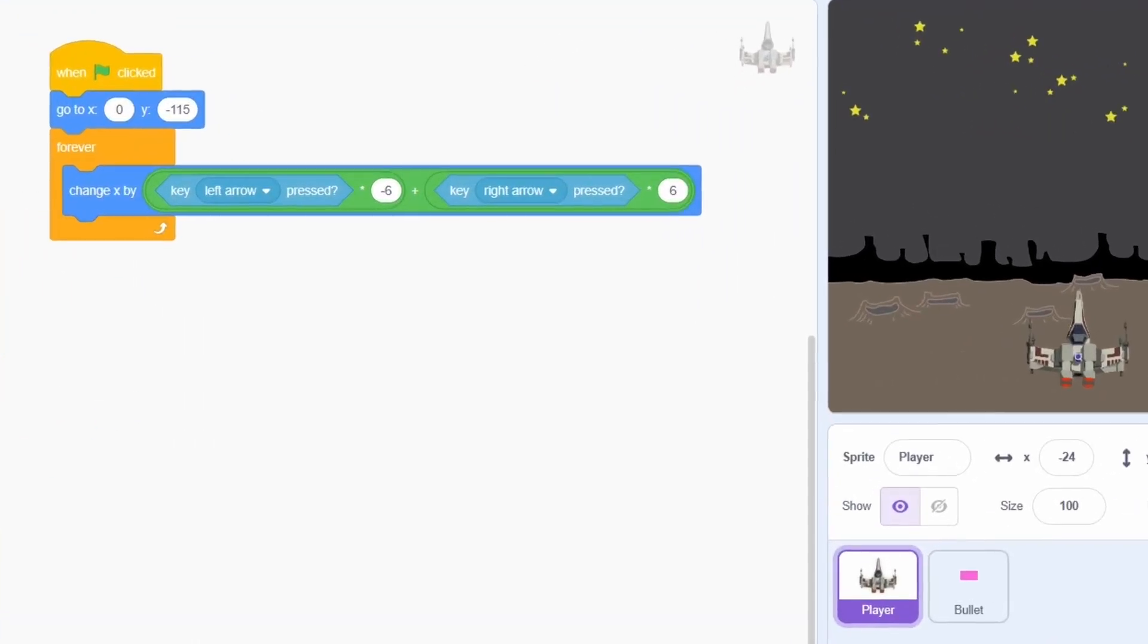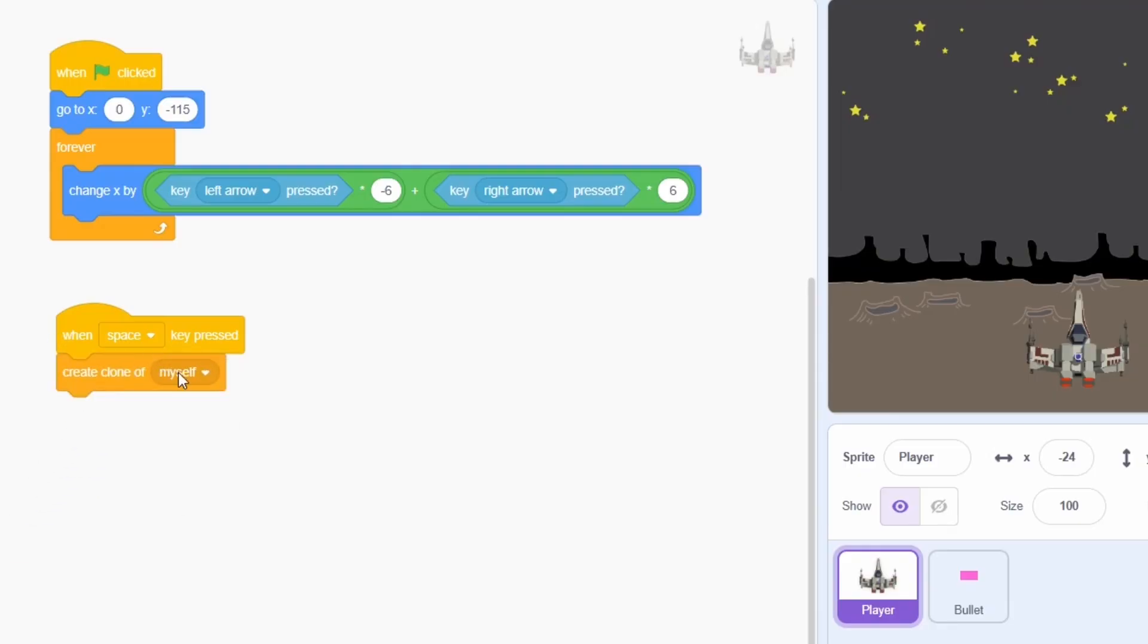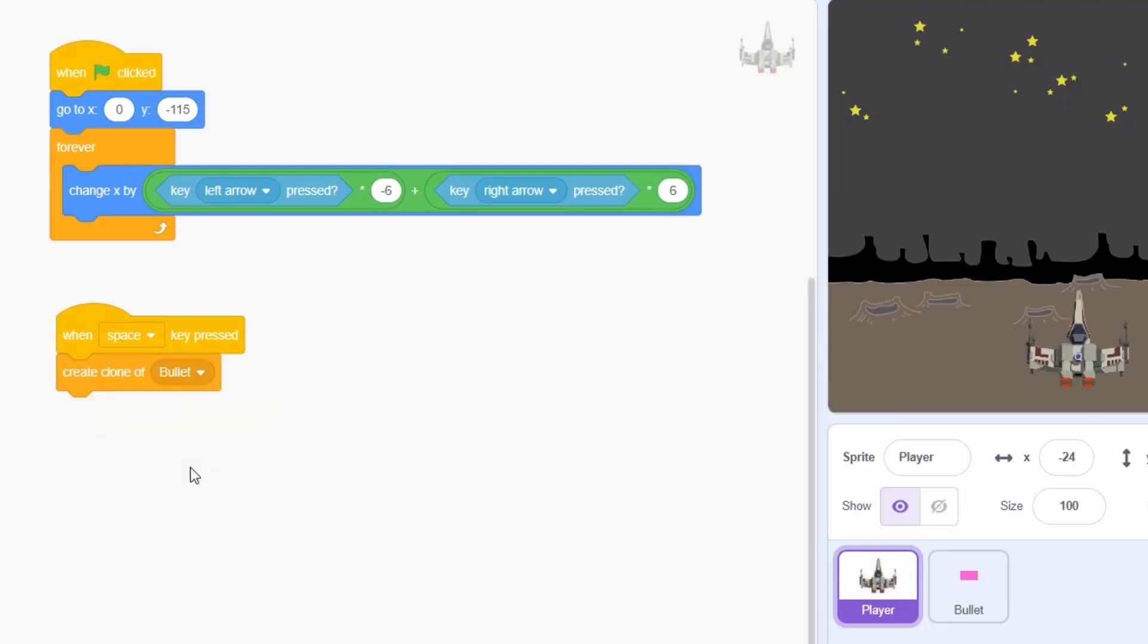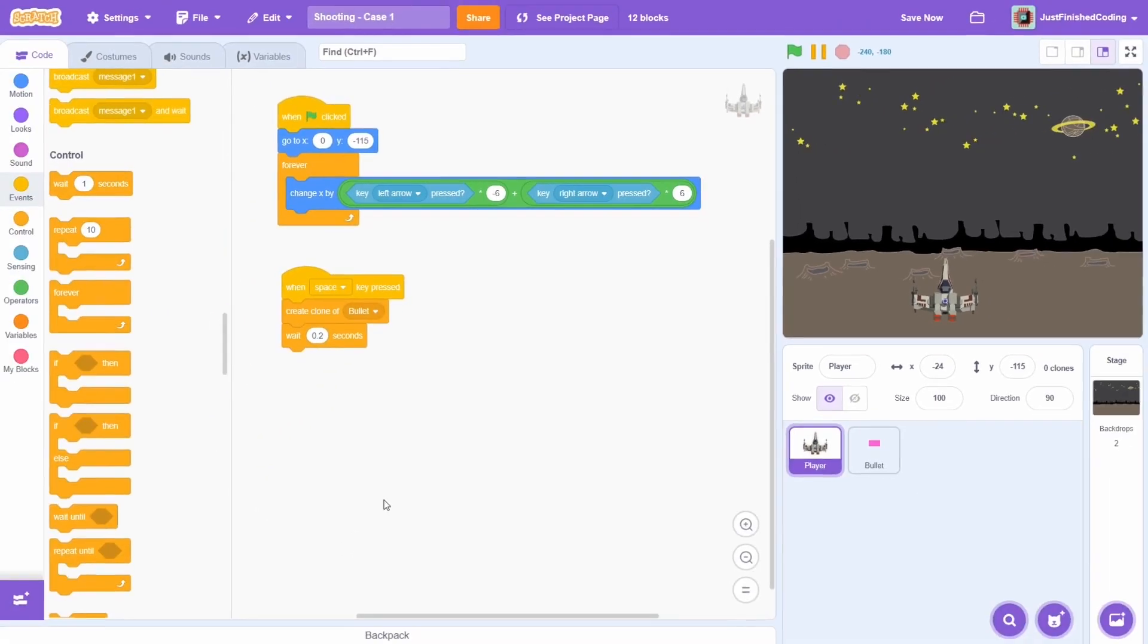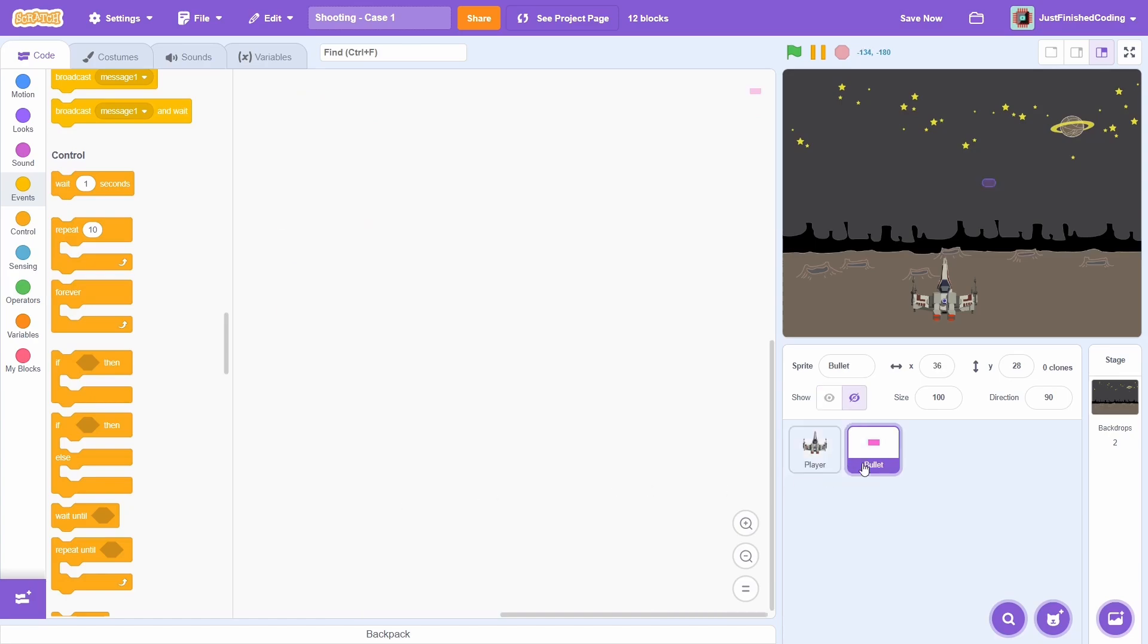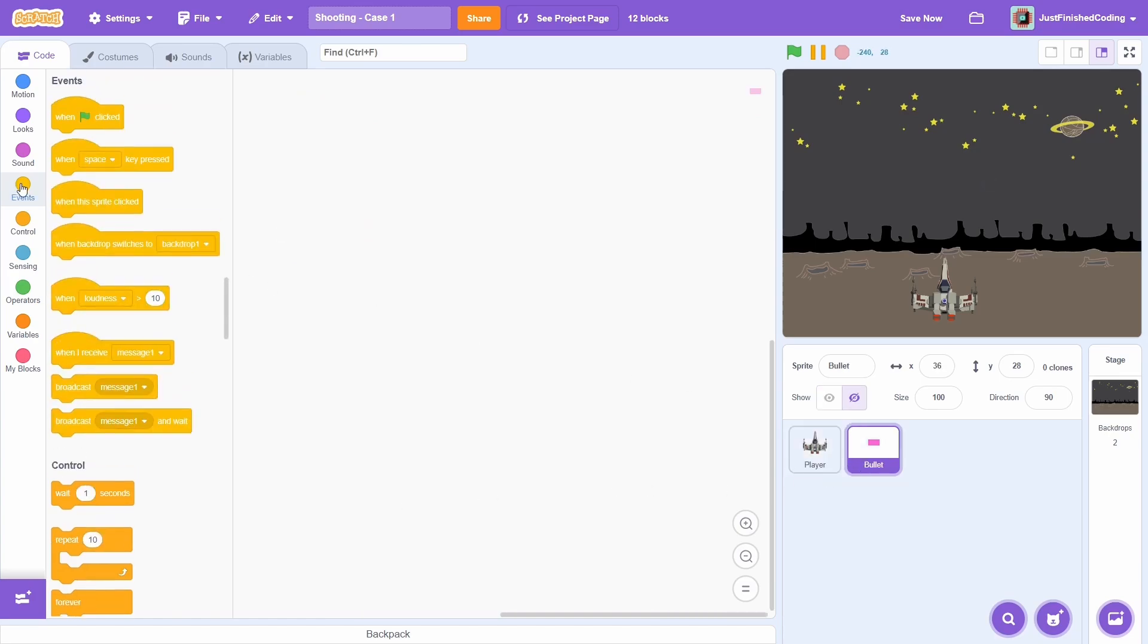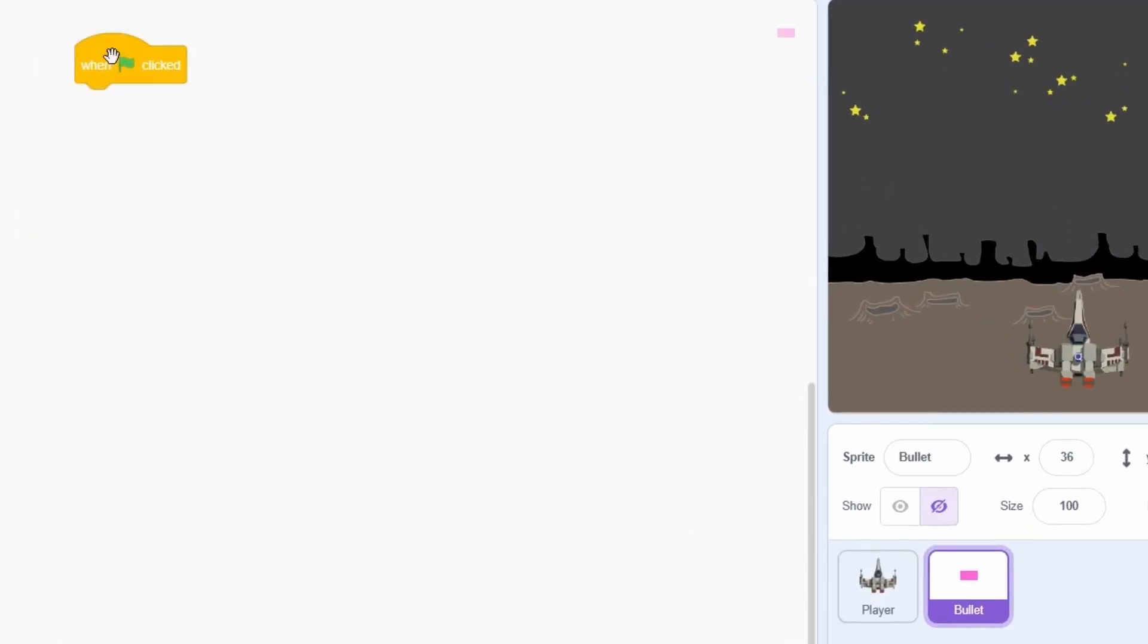We can start off in the player itself. When the space key is pressed, we will create a clone of the bullet. Leaving it this way would allow for spamming which can get super messy. So to prevent this from happening, we will create a small weight lag of 0.2 seconds. That's really all there is for the player's sprite. For the bullet, we will be only using the clones of the sprite and not the sprite itself so we can hide the sprite when the green flag is clicked.